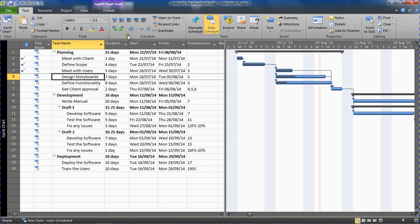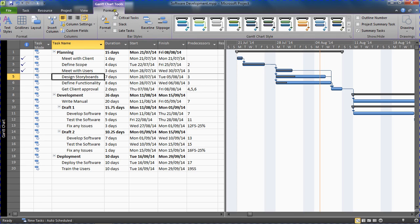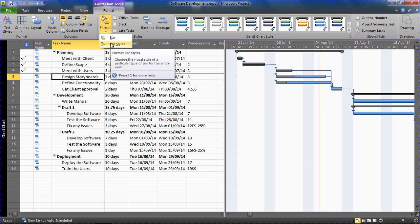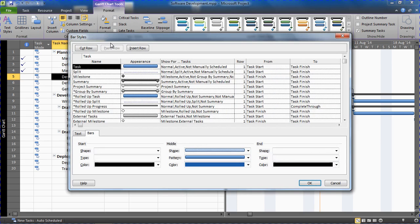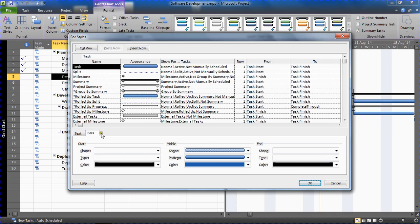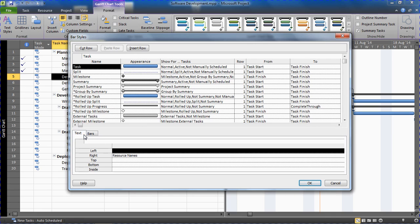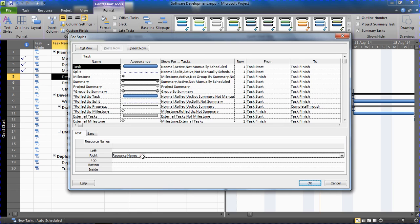To briefly demonstrate that, if I go to my Format tab on my ribbon, my Format button, and maybe Bar Styles, in here if I select the type of bar I want such as Task, and in the bottom half go to the Text tab, they have different positions in relation to the bar where you can add text information, but it will only allow you to add one piece.